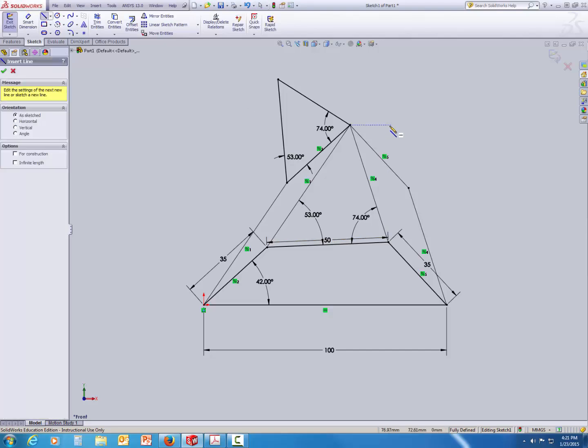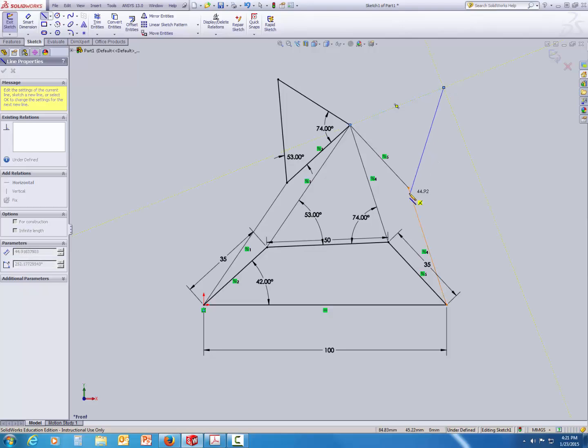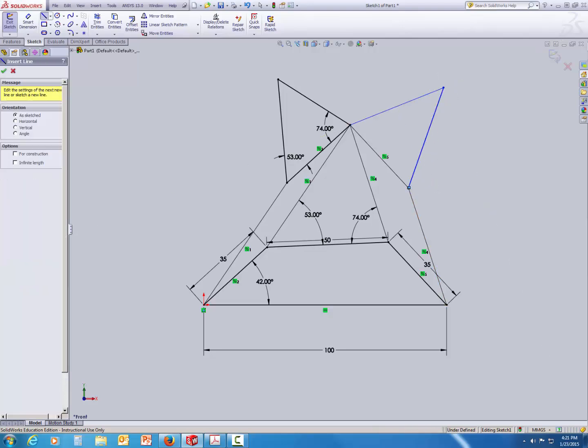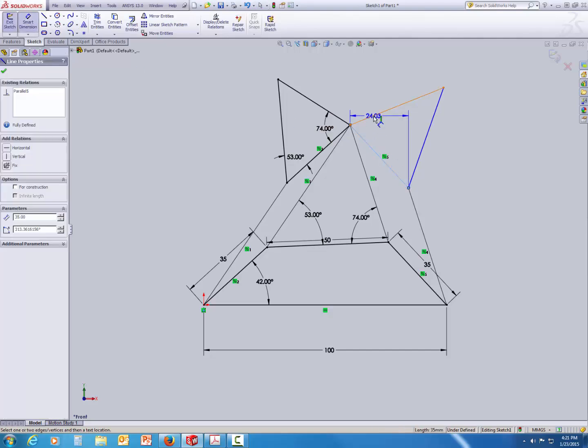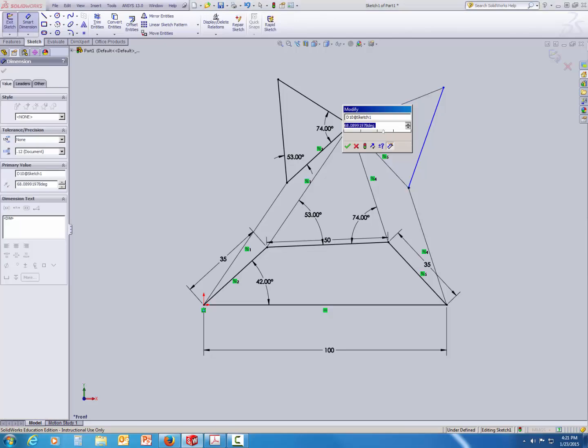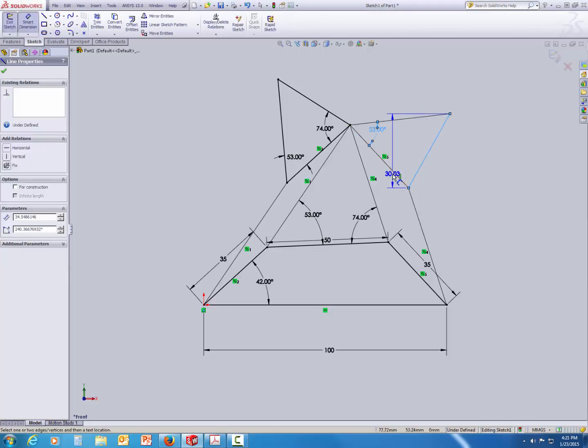Now, we are going to create this triangle similar to the one on the basic four-bar mechanism's coupler link with the same angles. And so, I am going to put the angle as 53 and on the other side I am going to make it as 74.